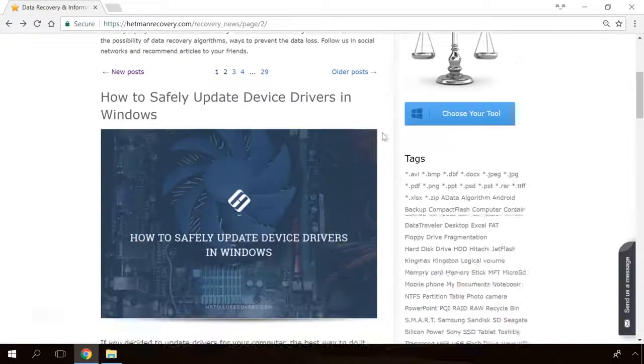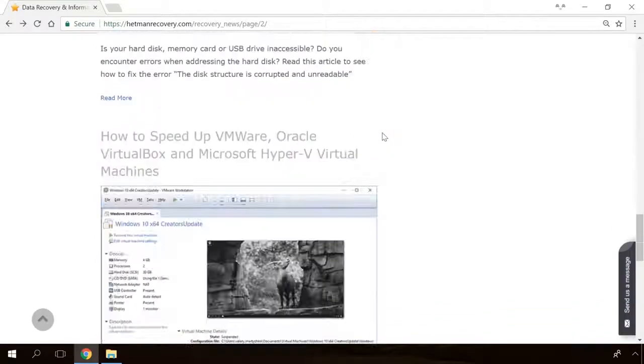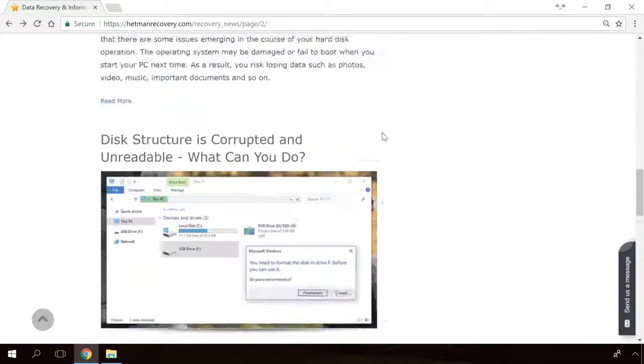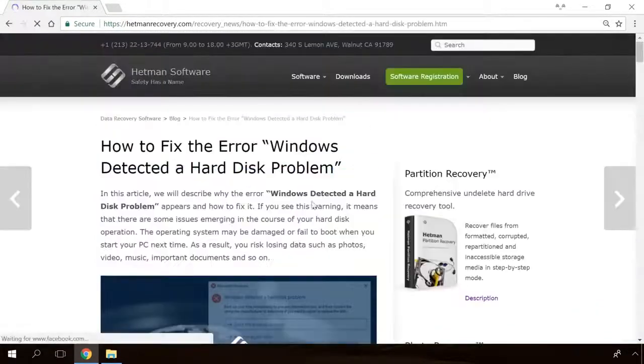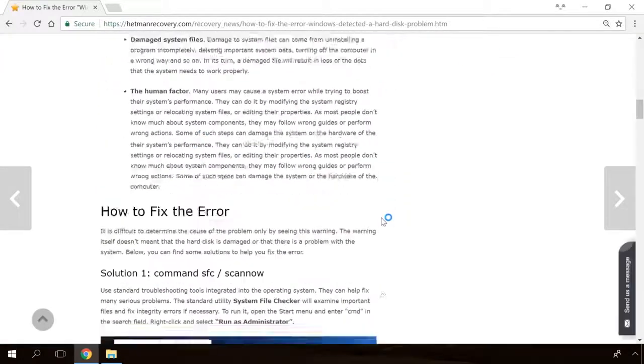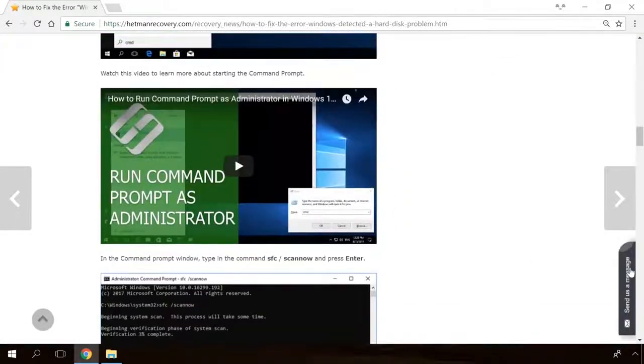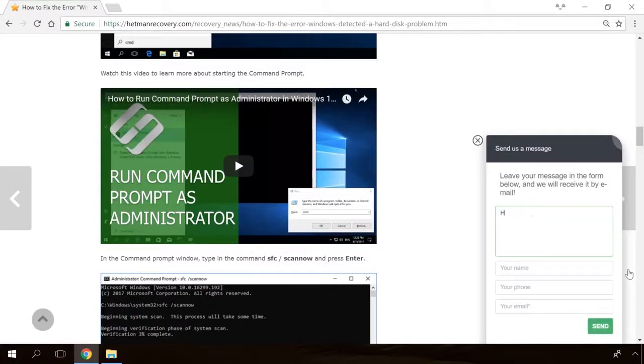In our channel and blog, you will find solutions to any problem, from installing an operating system or configuring it to fixing possible bugs and errors or optimizing mobile gadgets. Our specialists will answer any questions you ask in your comments under the videos or articles. As Windows 10 LTSC is based on the Enterprise Edition, it contains all the necessary software elements and functionality required to operate within corporate networks.